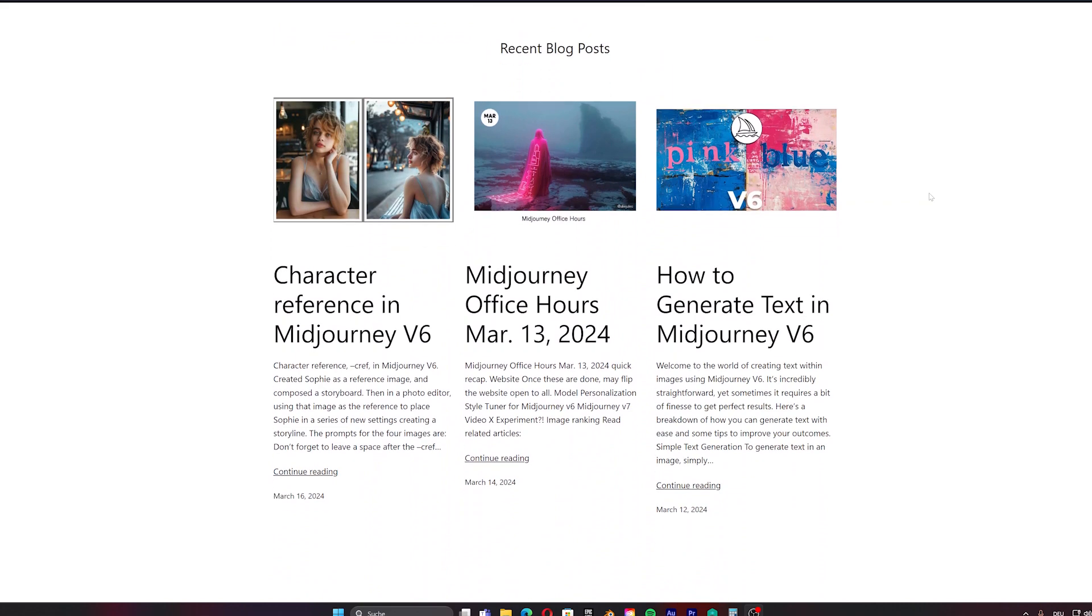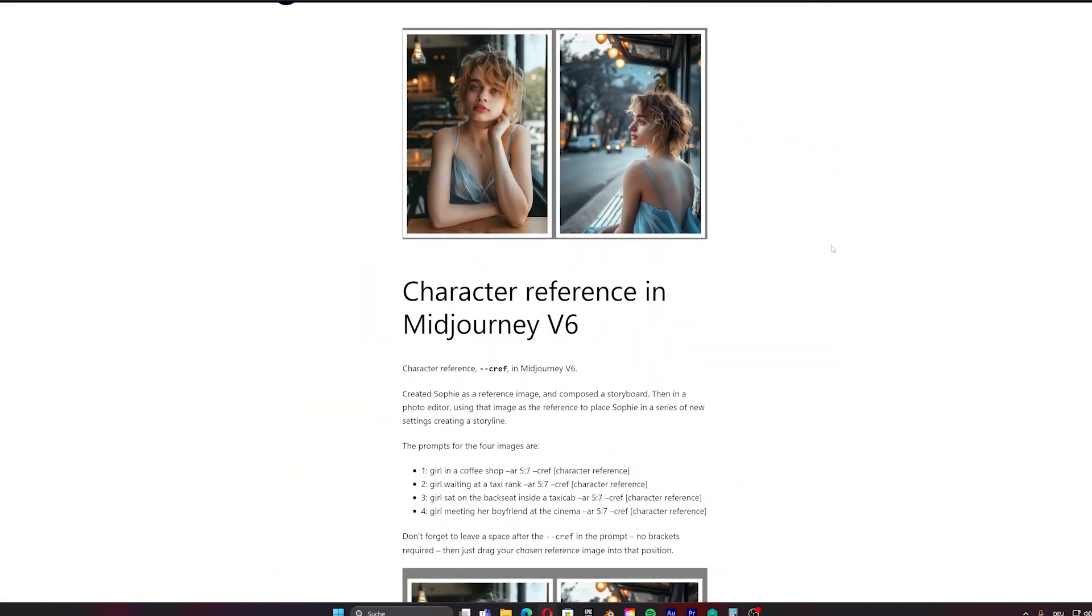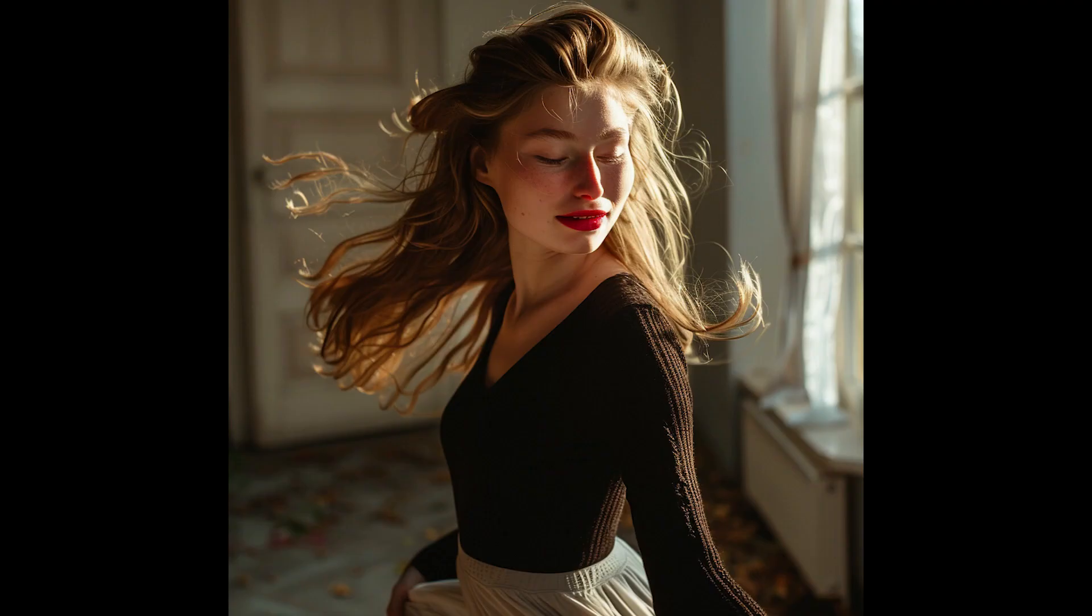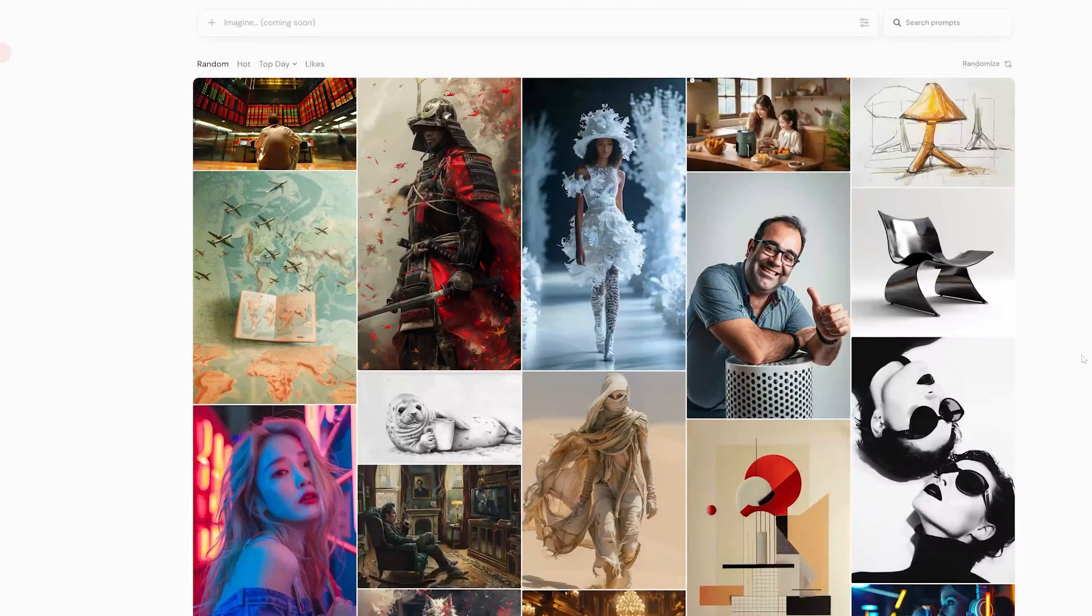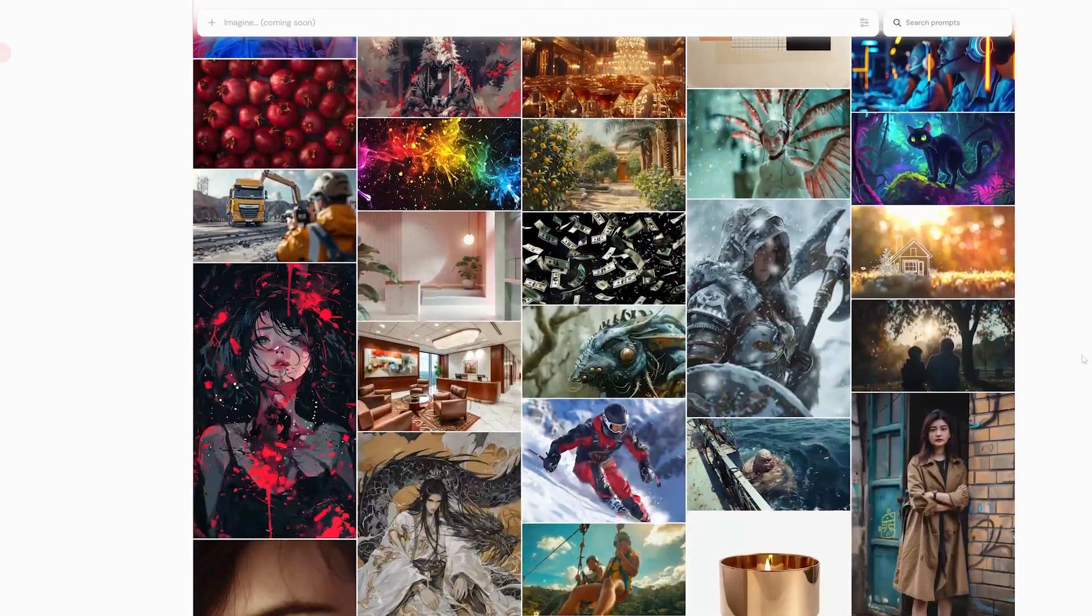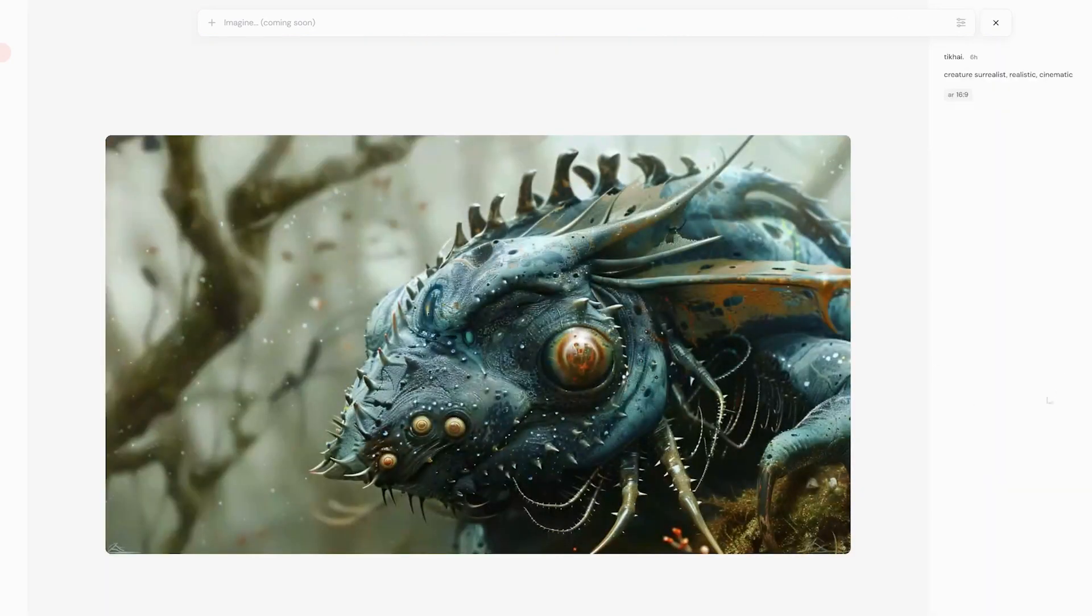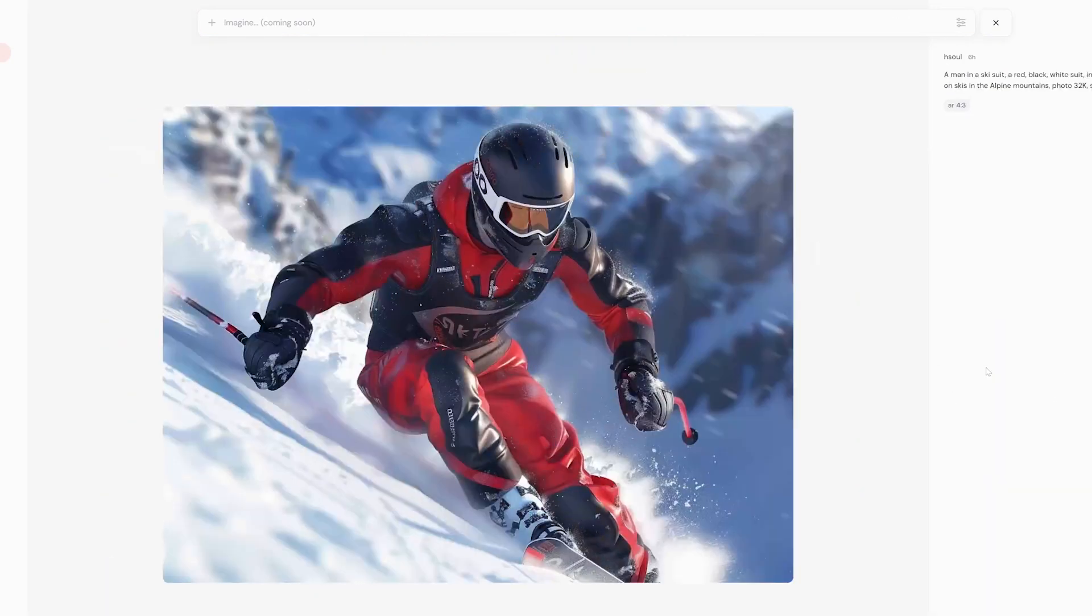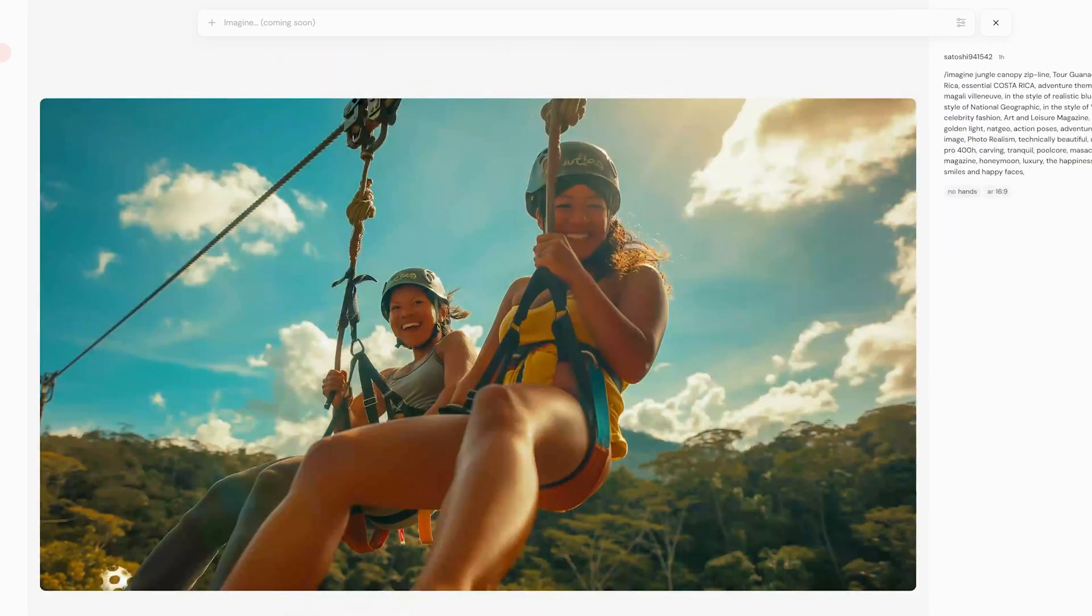The moment we have all been waiting for. Consistent characters in Midjourney. With the new update that Midjourney just released a few days ago, we can now create consistent characters with basically any character that we create in Midjourney or outside of Midjourney. I want to show you in this video how we can use it actually and what are the limits of it at the moment in time and how you can effectively use it for your own art and styles.